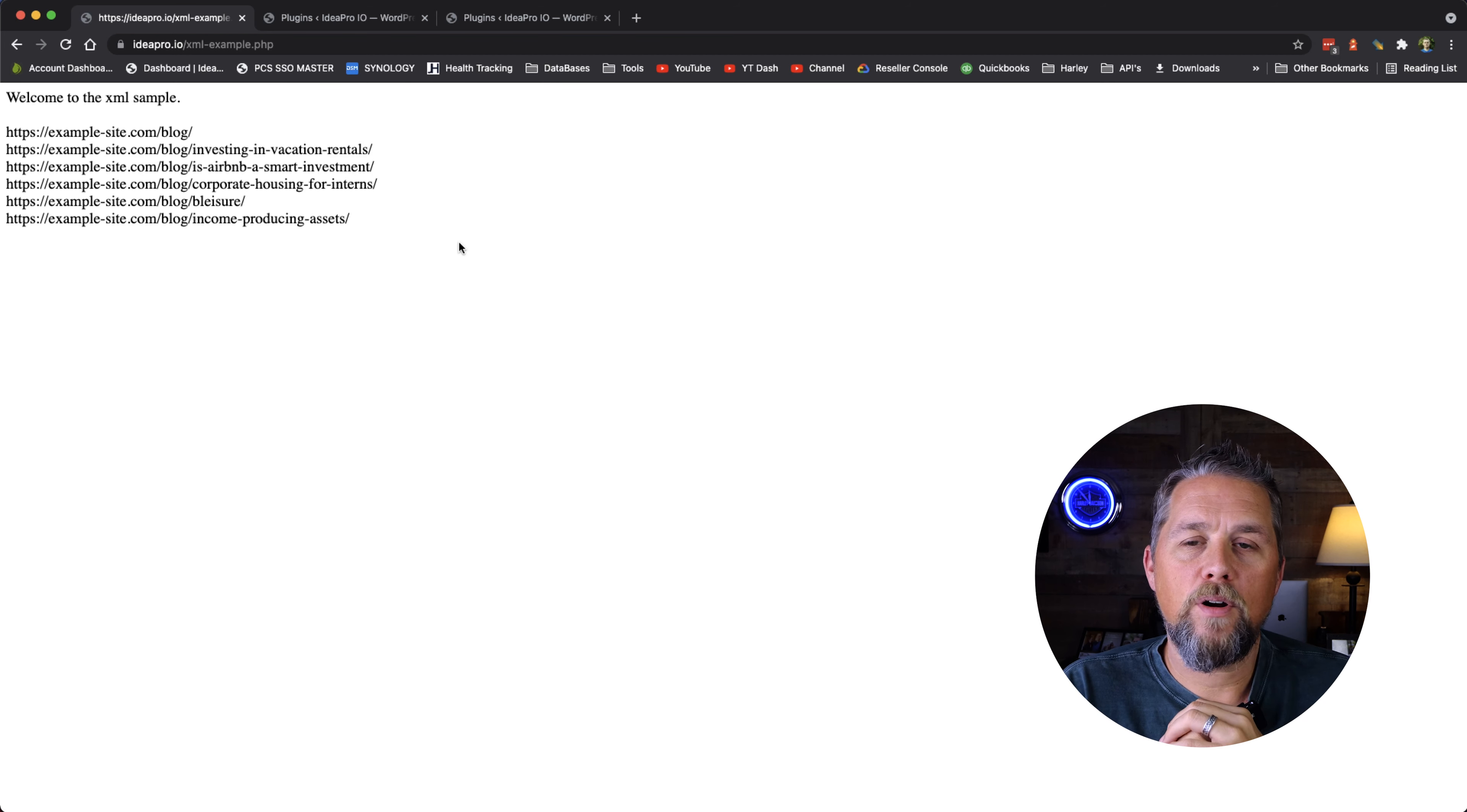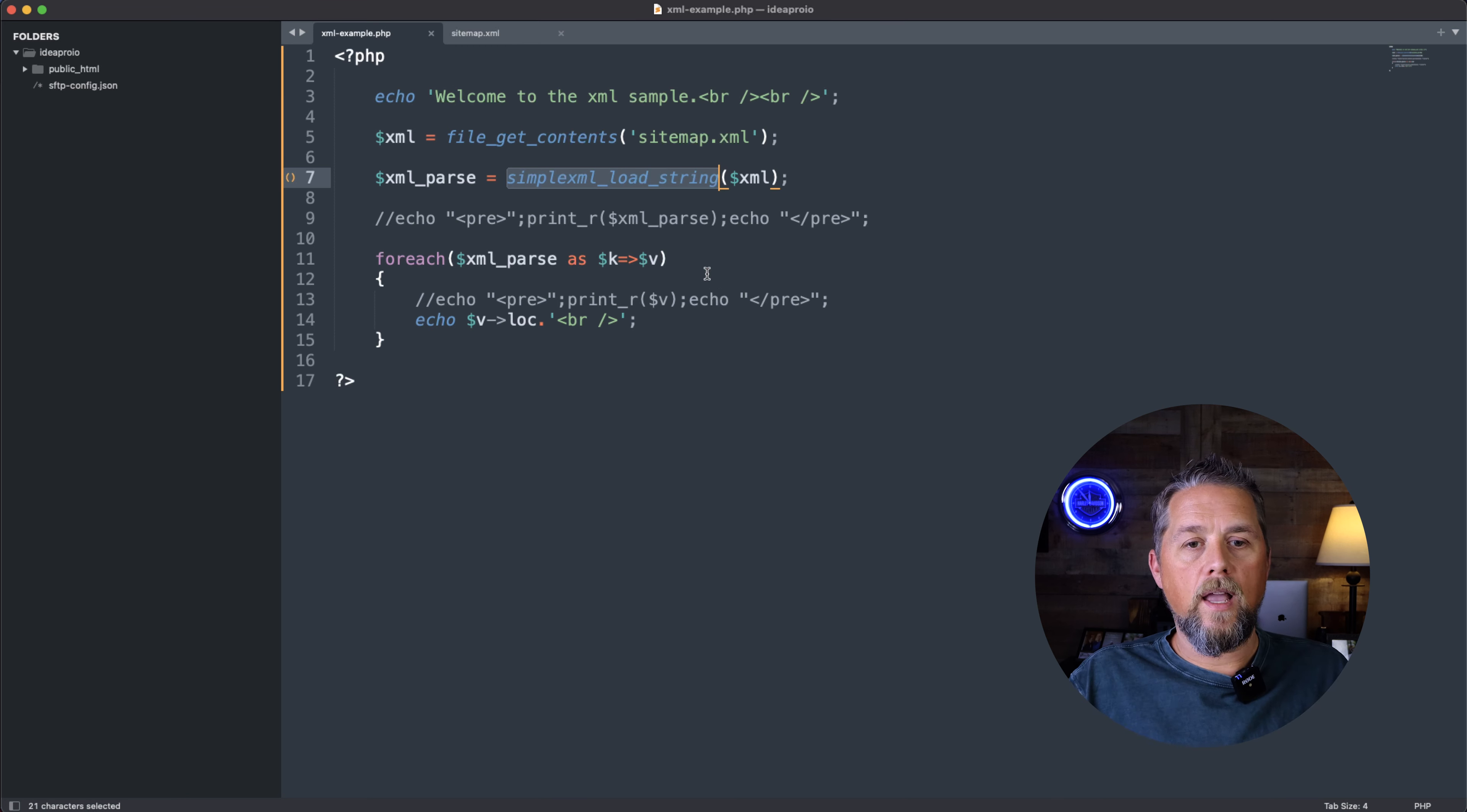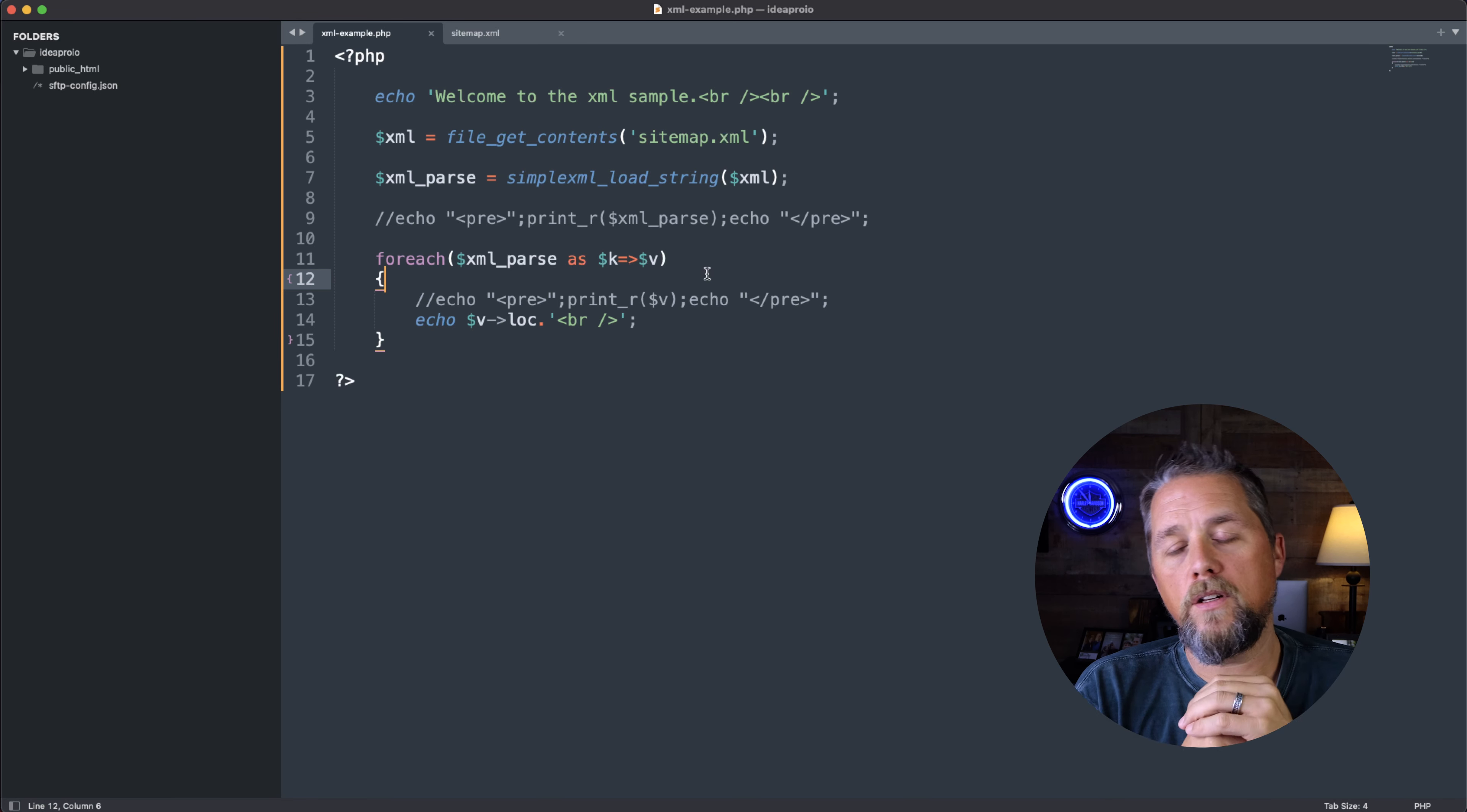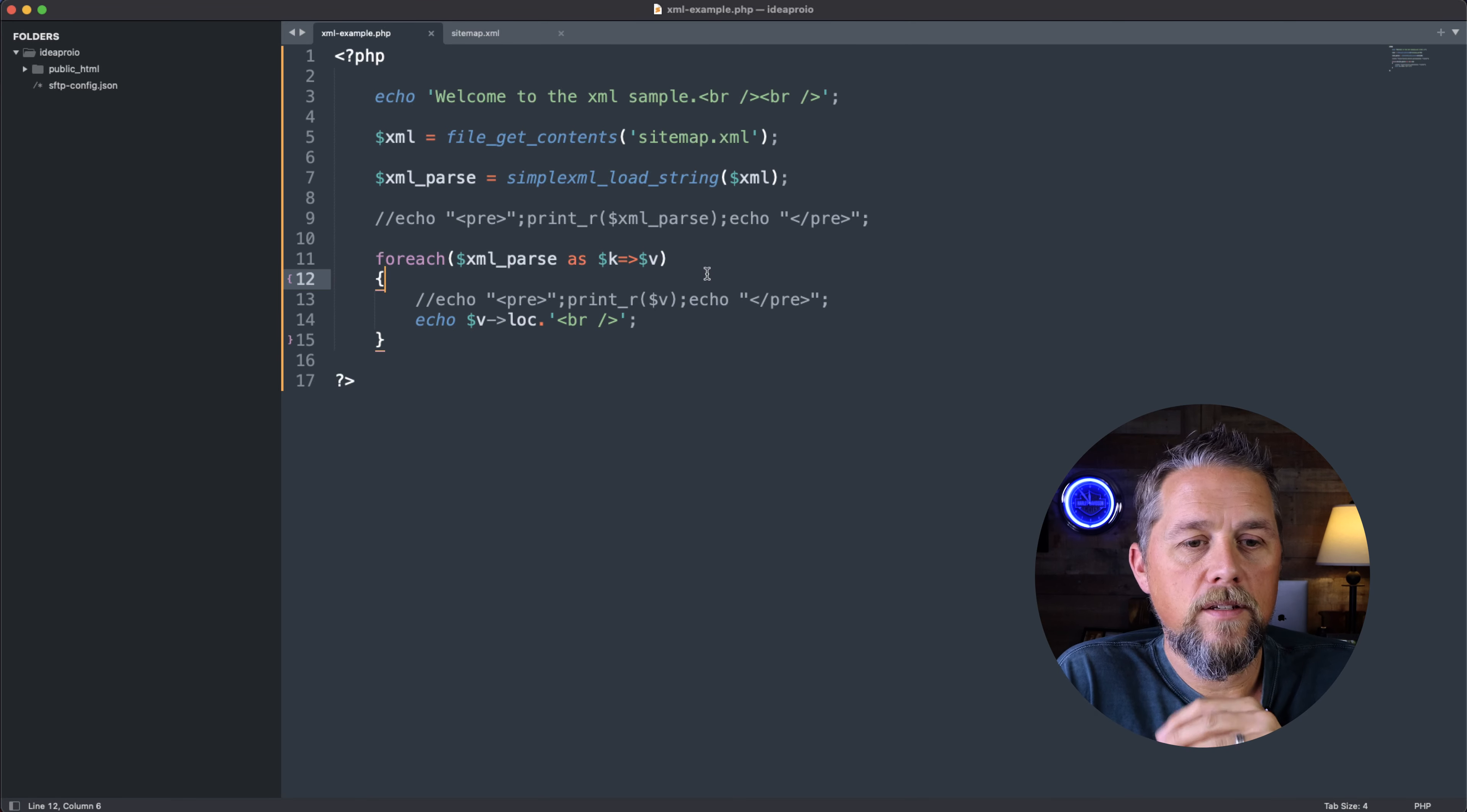But that's how you parse out xml using PHP, just the simplexml_load_string. And what that does is it puts that into an object or an array. So then you can use a foreach to loop through each one of those and get the value that you're looking for.